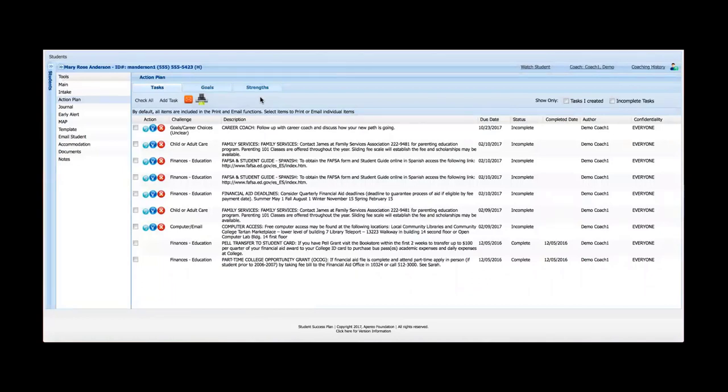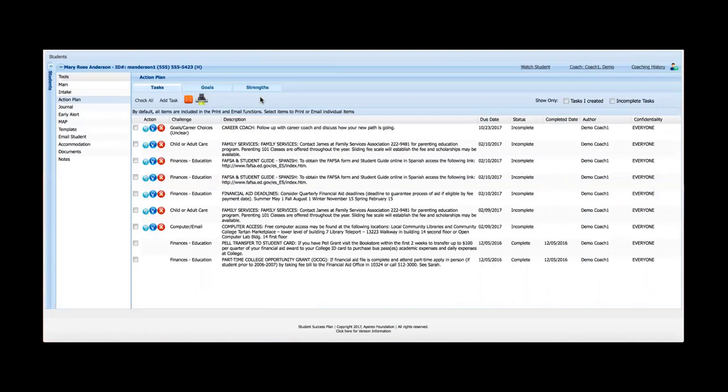The purpose of the Action Plan tool is to create two things really. Create a quote-unquote to-do list for the student to give them tasks or assign them tasks that come out of an advisor's meeting and recommendations to a student. And secondly, to provide referral sources or assistance in the area of resources in which the student may need help.